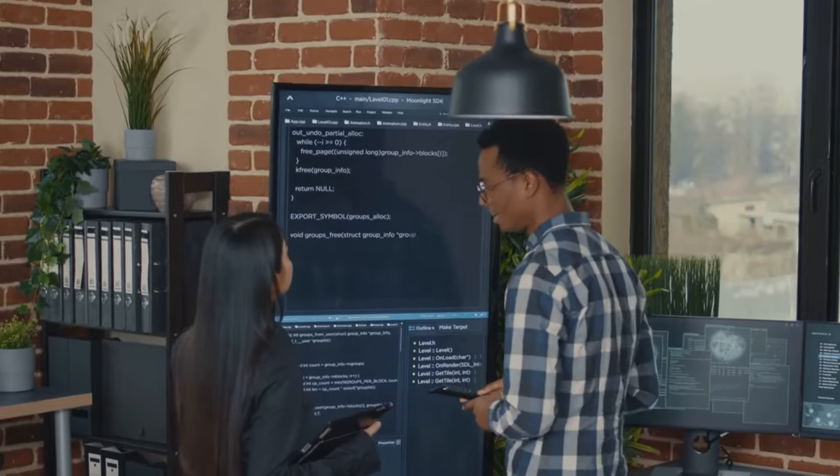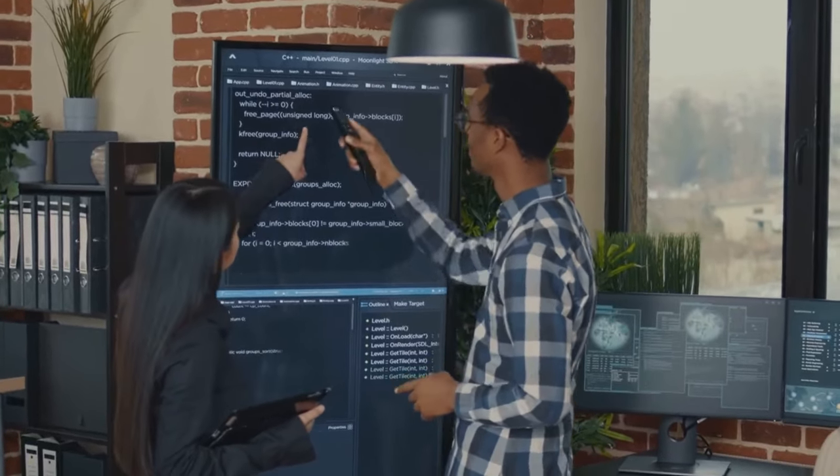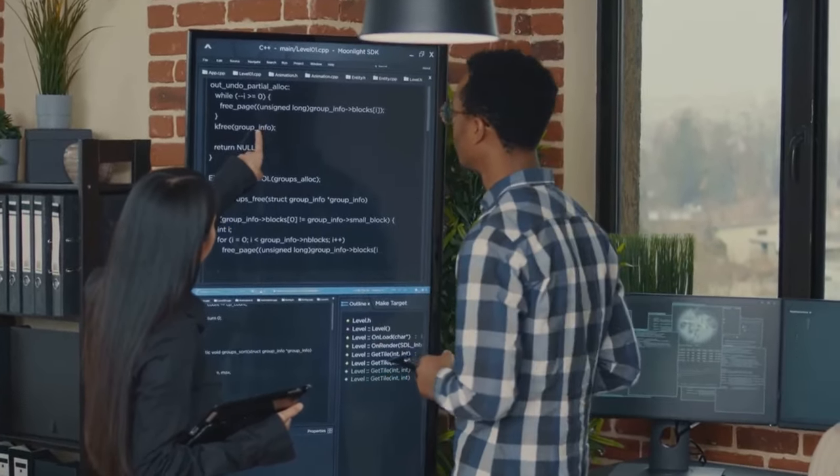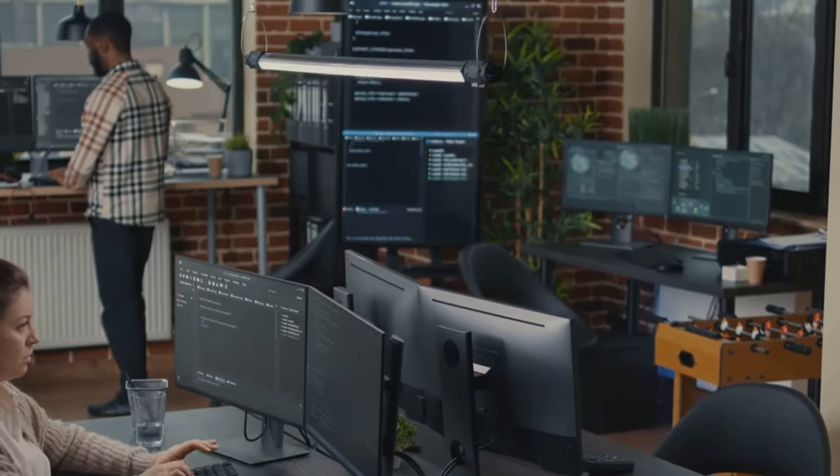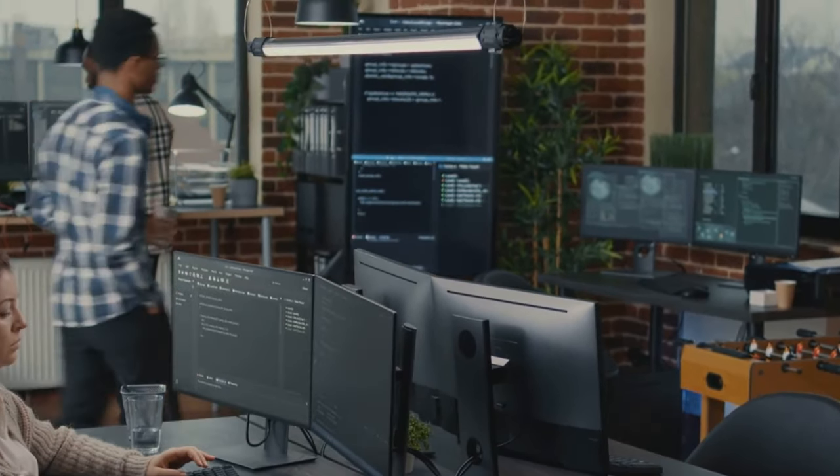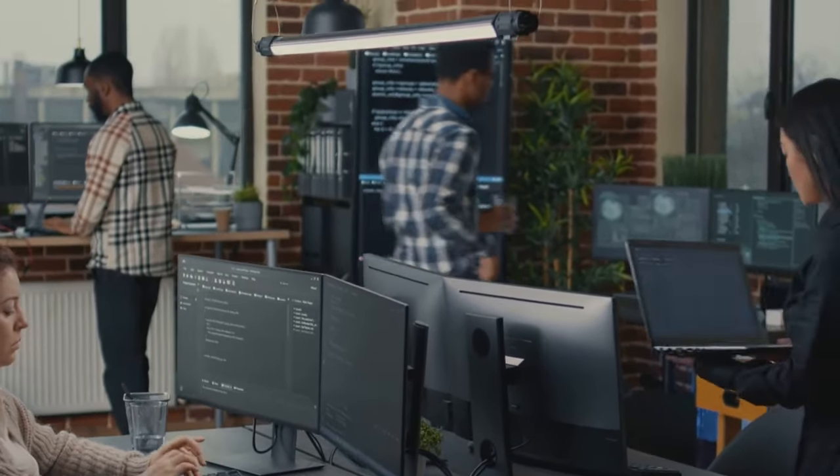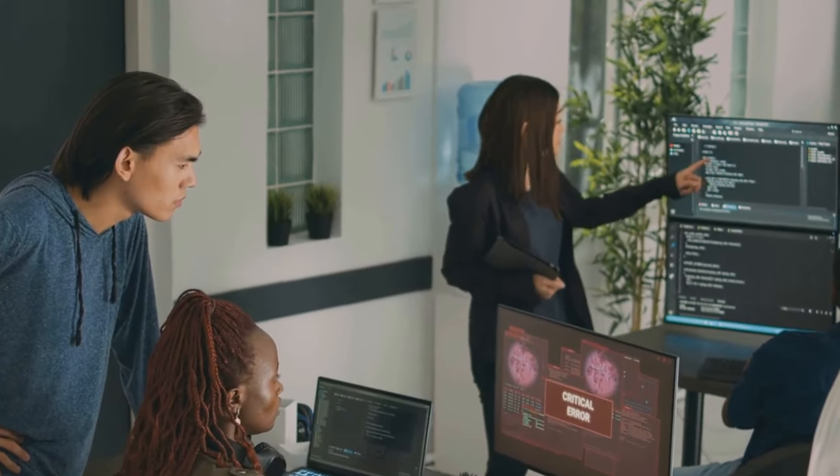Imagine a dream team where application developers and computer scientists join forces, pooling their expertise to optimize performance. It's a bit like assembling Avengers for the digital world, each member bringing their unique skills to tackle the challenges head-on.